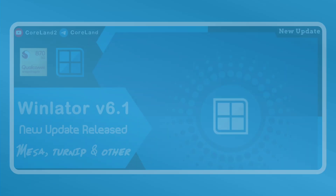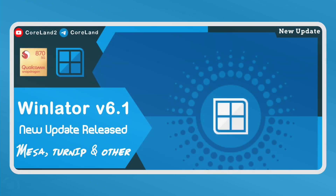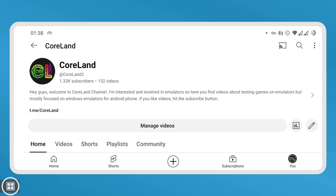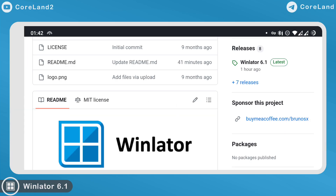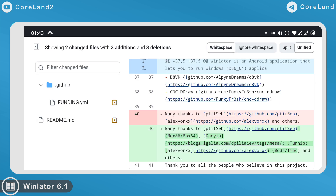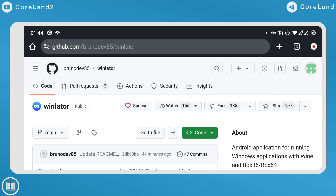Finally, WinLetter version 6.1 is here. Hey everyone, welcome to Kolan channel. In this video I want to announce the new WinLetter update release on April 5. Here we have a minor update, so let's take a look at what changes the developer has made.